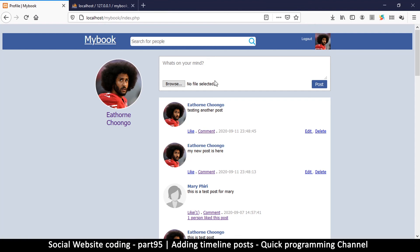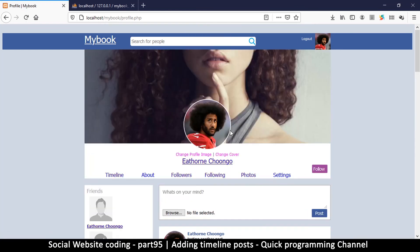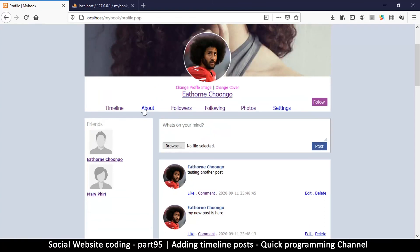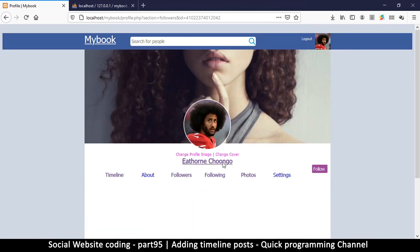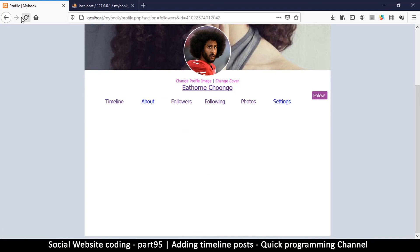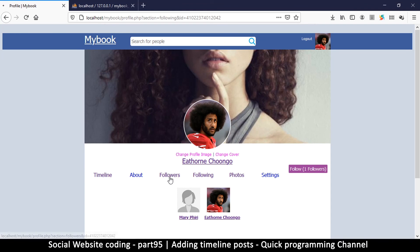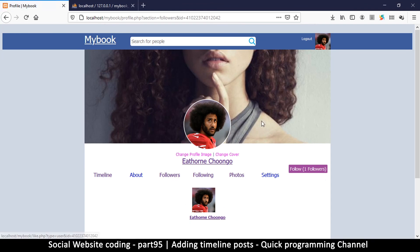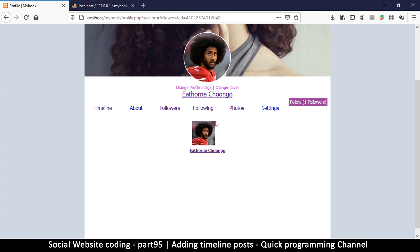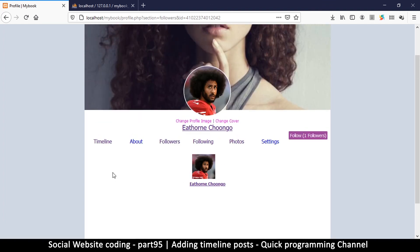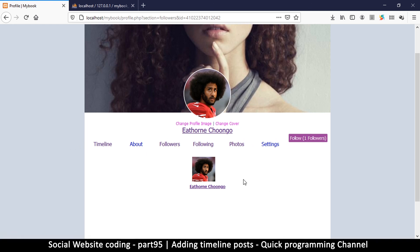Everything is fine now — our timeline is working. Clicking the timeline link takes me to index.php. The following/followers counts look correct too: I'm following two people and have one follower. In the next video we're going to look at the About and Settings sections to complete this navigation bar. See you in the next video!